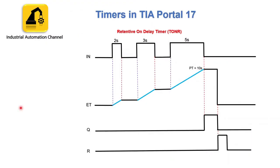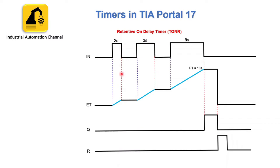Let's see the diagram of this timer to understand its performance better. The preset time in this diagram is 10 seconds. You see here input is on for 2 seconds. Simultaneously the timer starts to count. When the input is off, the elapsed time is not reset to zero.